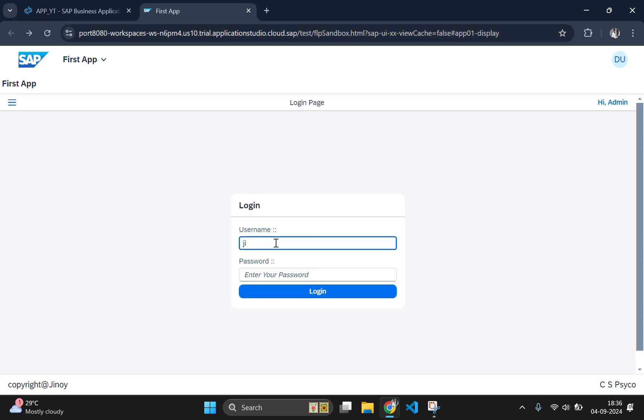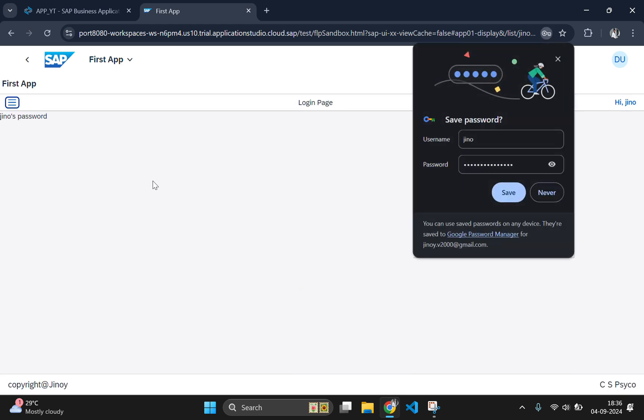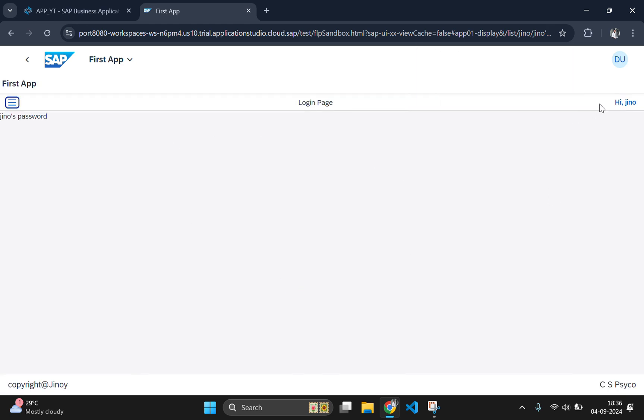Now let's rerun our application by typing a name in the username and password something. I will type something in the password. Then hit on login button. Here you can see the password as jino is password and the username as jino.